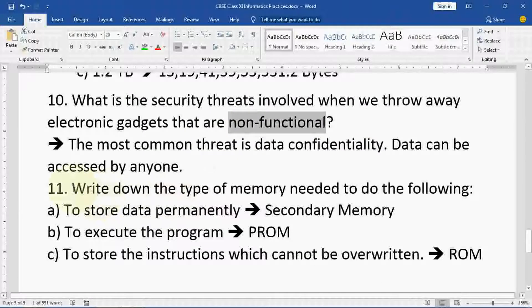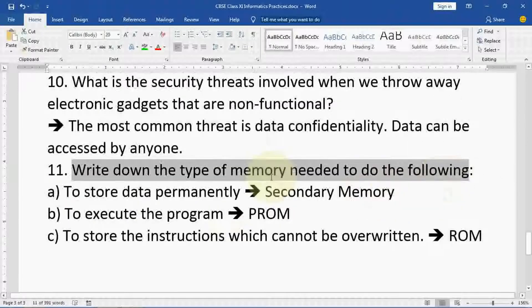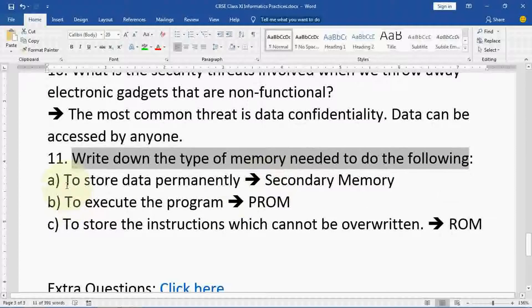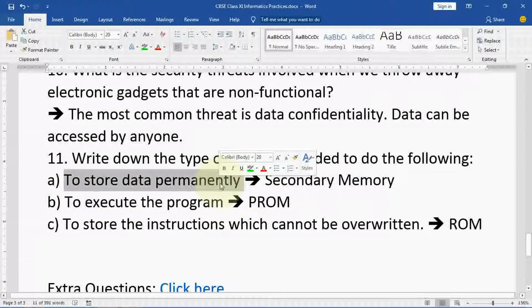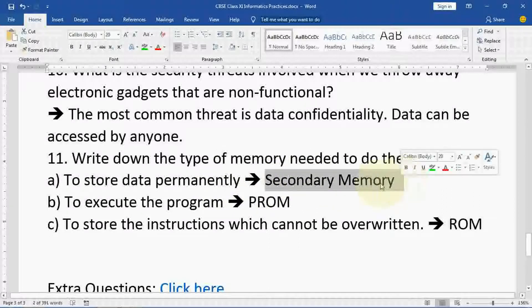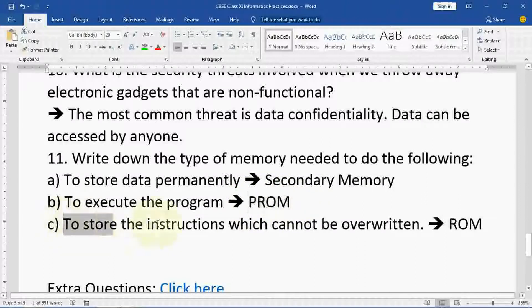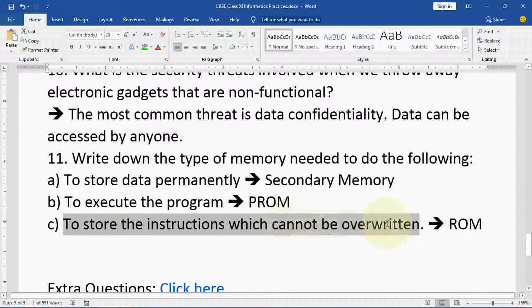Last question of this chapter: write down the type of memory needed to do the following. To store data permanently: secondary memory, as we discussed. To execute the program: PROM. To store instructions which cannot be overwritten: ROM — read only memory.